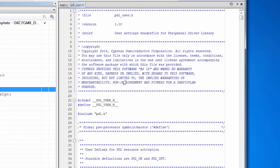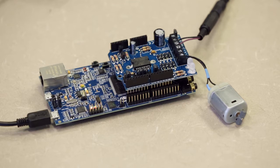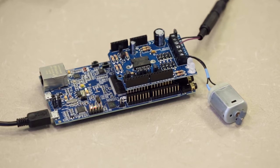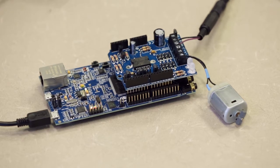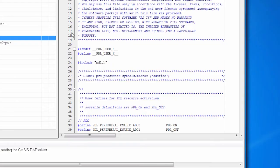So here's the PDL user.h file. I'm going to be using a couple of peripherals. I'm going to use an analog to digital converter. On this particular board, there's a light sensor. And we're going to use the light sensor as our signal source to control the speed of the motor.